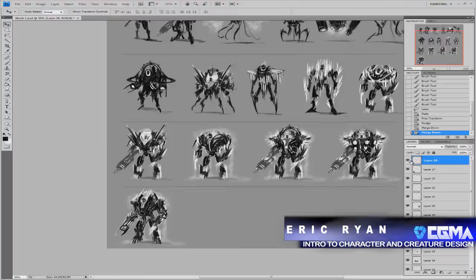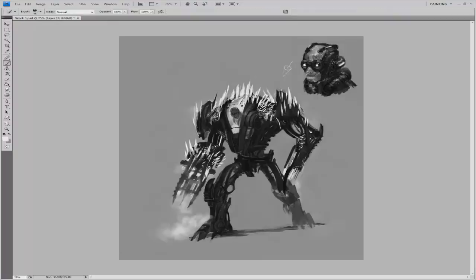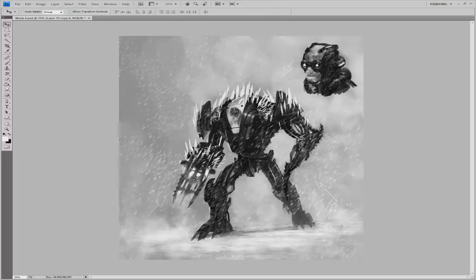Intro to Character and Creature Design focuses on the beginning essentials for how to come up with an original and well thought out rough image in a short time frame. The class covers character and creature design basics like unique thumbnails, creative studies, tonal layout, construction and anatomy, costuming, posing, and basic lighting techniques.